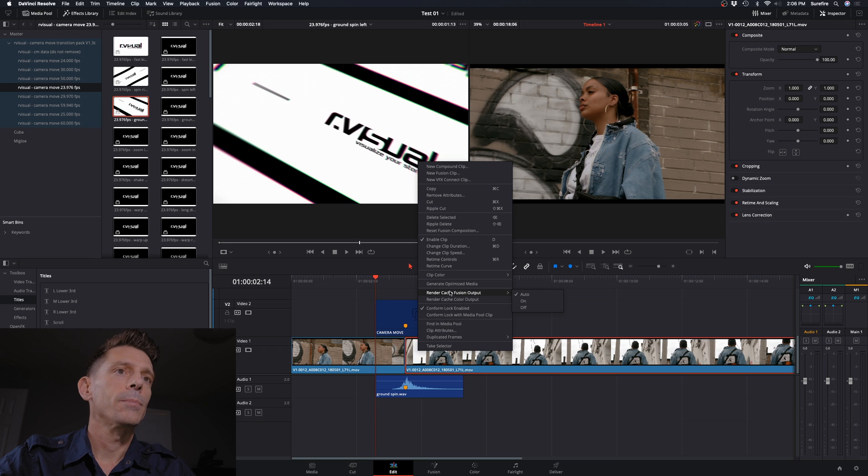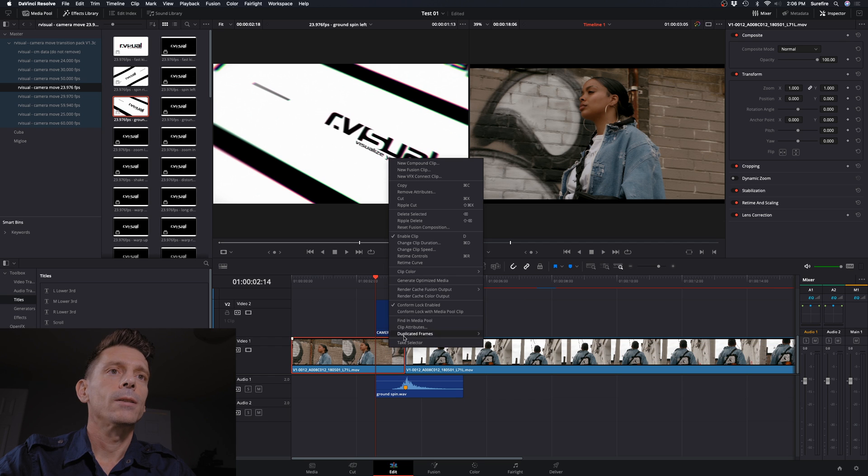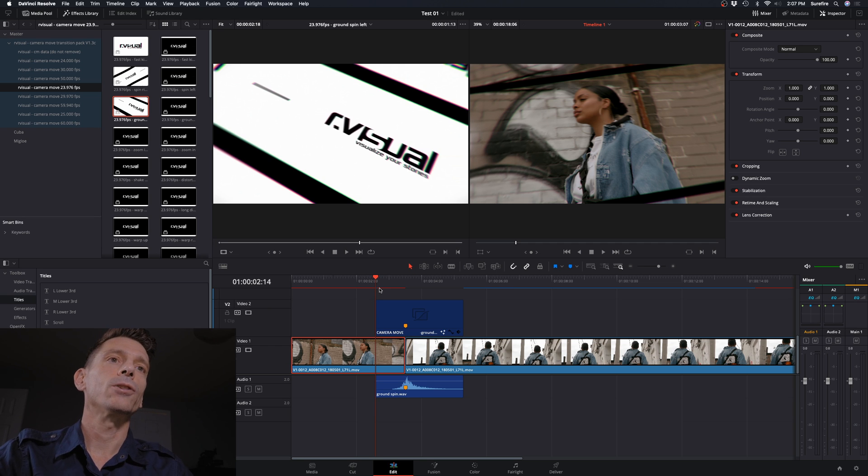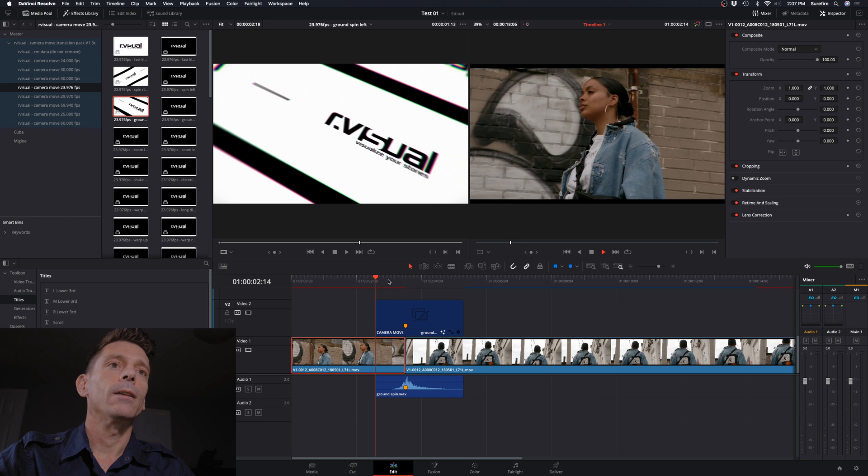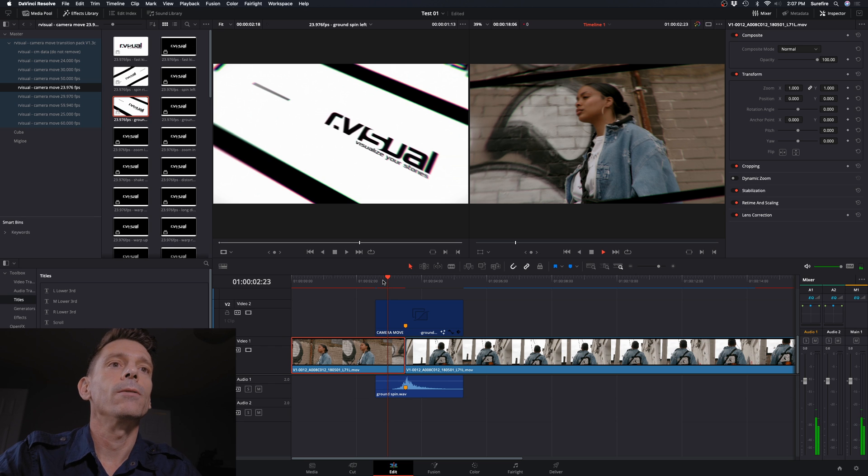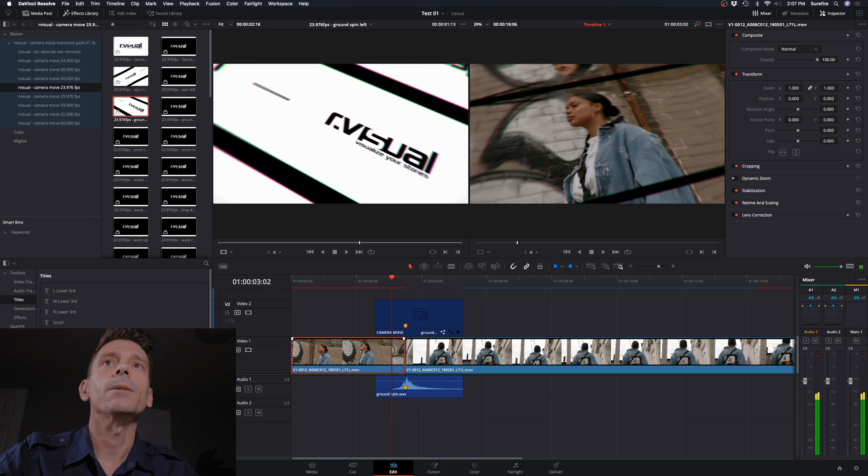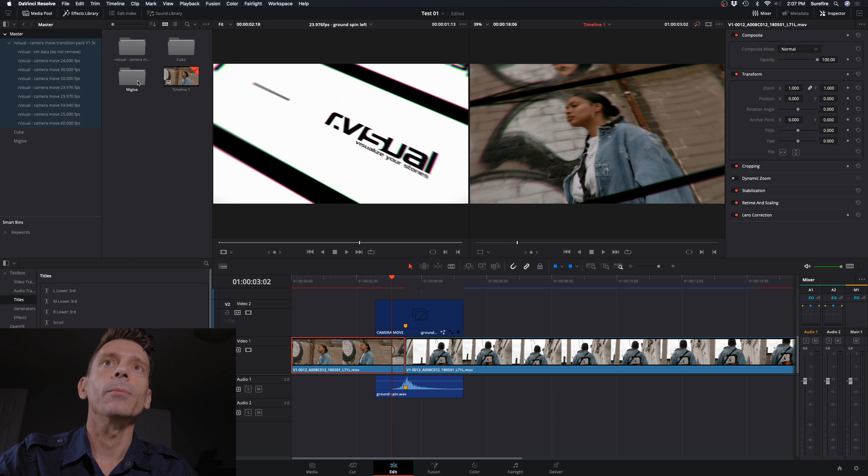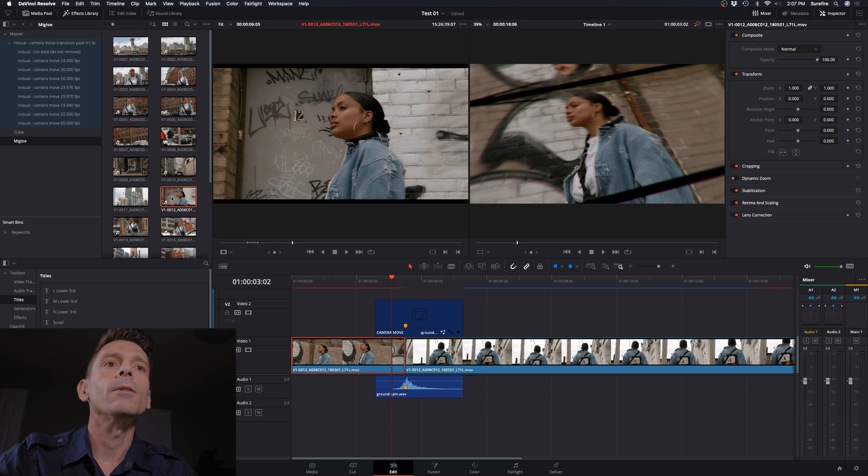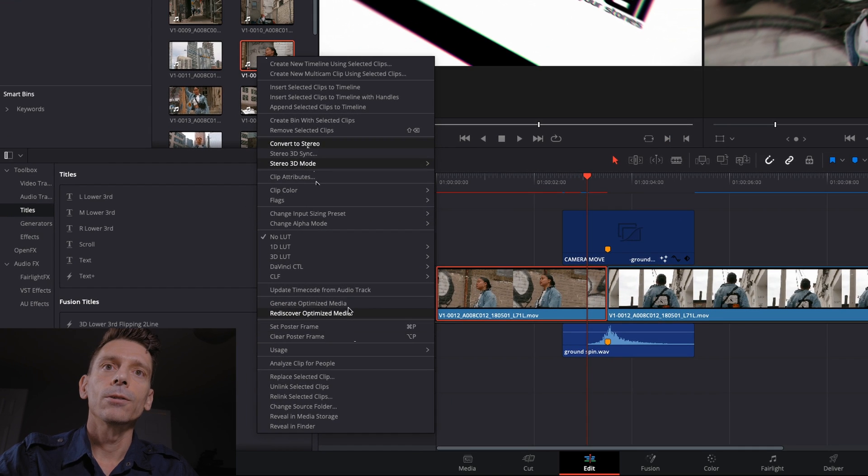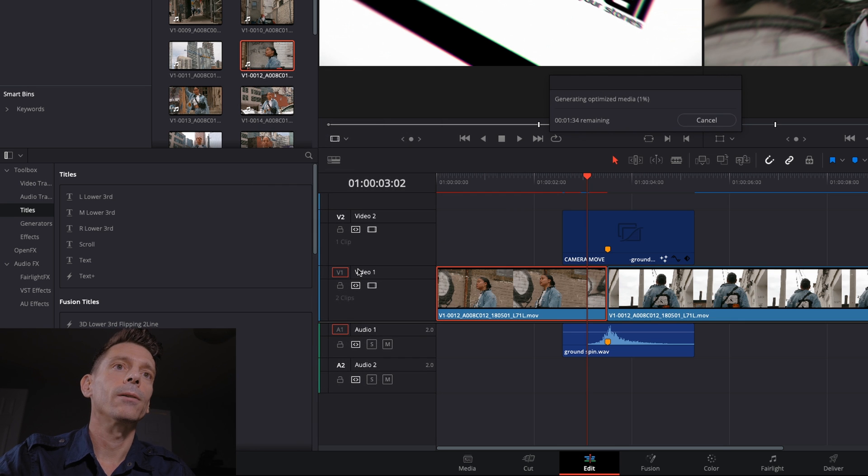Now they didn't say to do this, but I'm just going to make sure that my render cache fusion output is on as well. And where it's red here, this has to render before I can actually play it smooth. My computer is not really handling this out of the gate. The other thing is I don't have optimized media on either, so I could always optimize these clips, which I'm going to do now just to see how that affects the performance. I think it was the same clip, just different aspects. So I'm just going to generate optimized media on that particular clip.